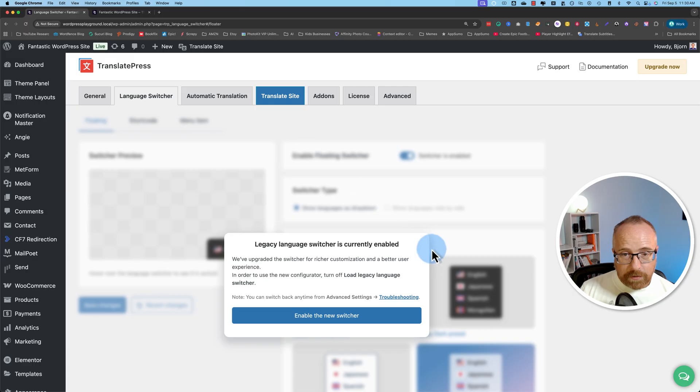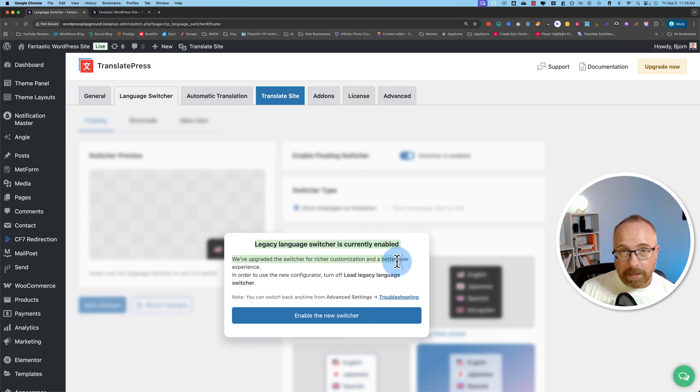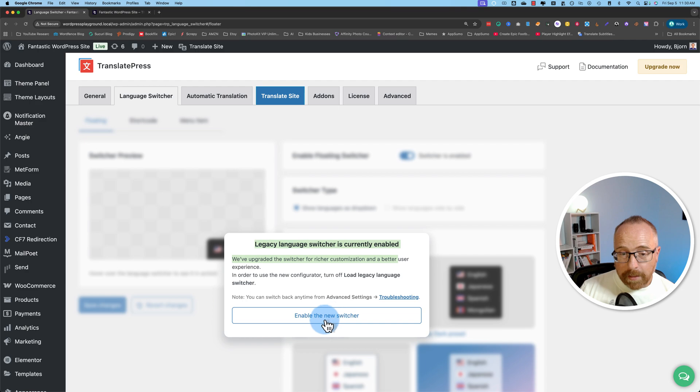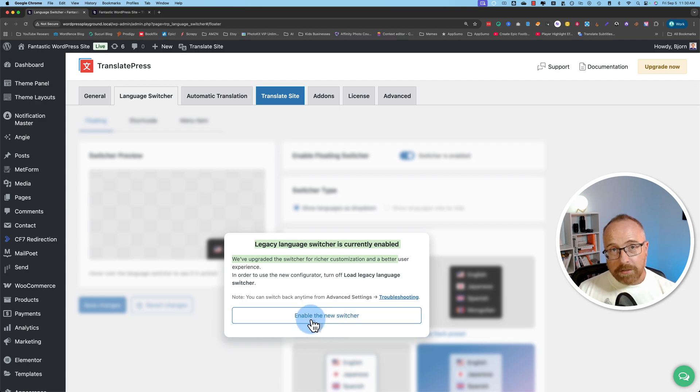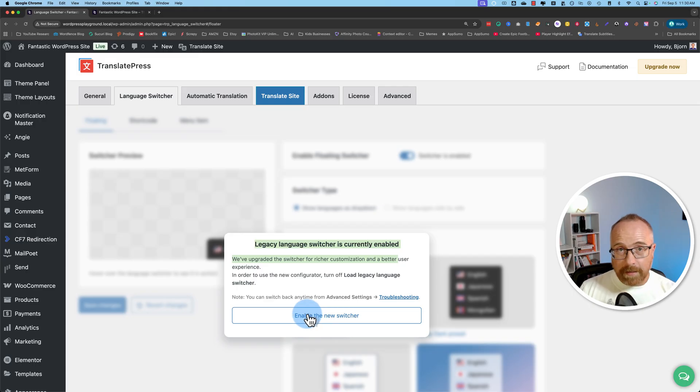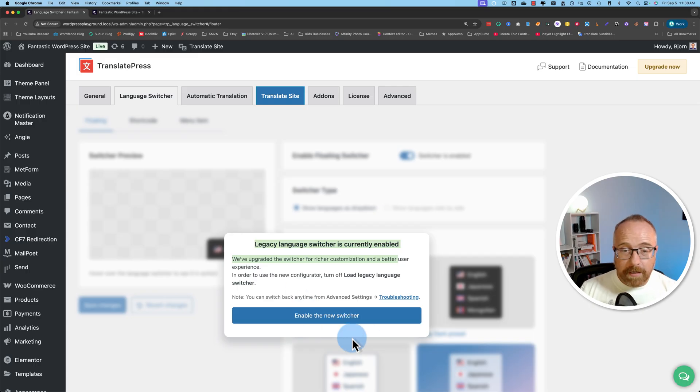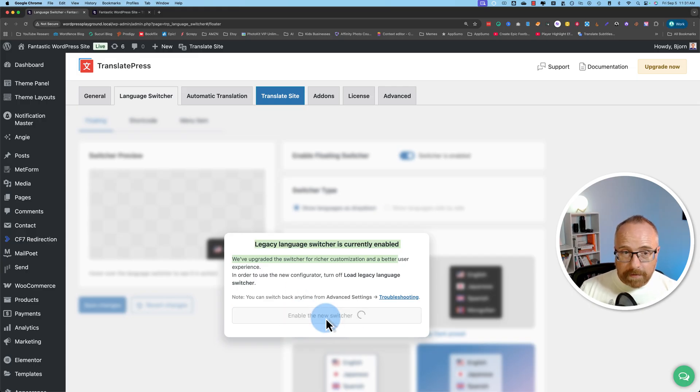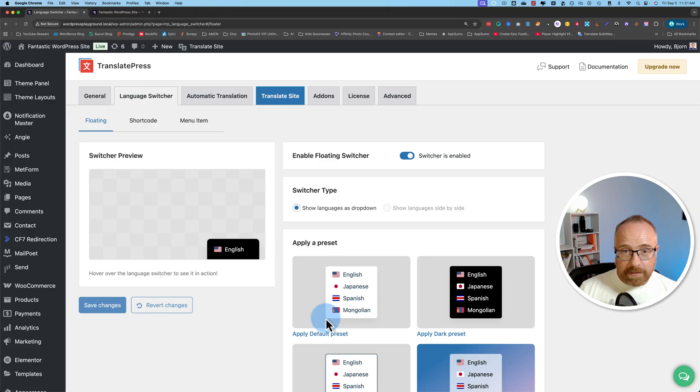Legacy Language Switcher is currently enabled, meaning we have the old one. We have to click this blue button to enable the new one. If you don't see this message, make sure that you're running the latest version of TranslatePress, because only the latest versions will have the new language switcher. I'm going to click on Enable the new switcher, and we're going to check out the settings.